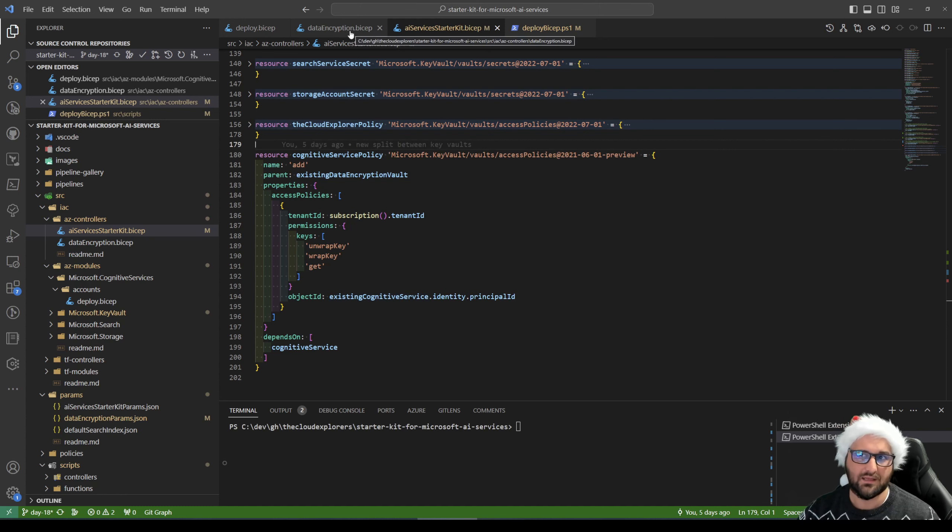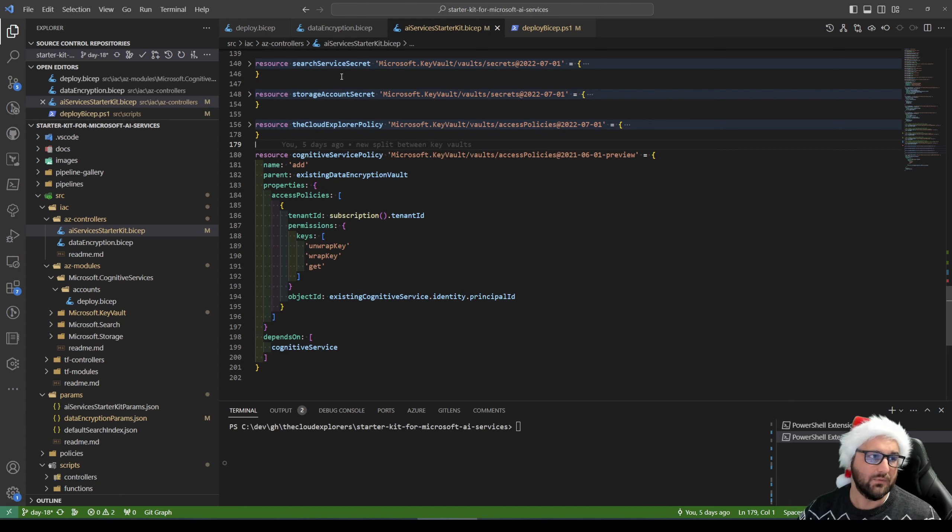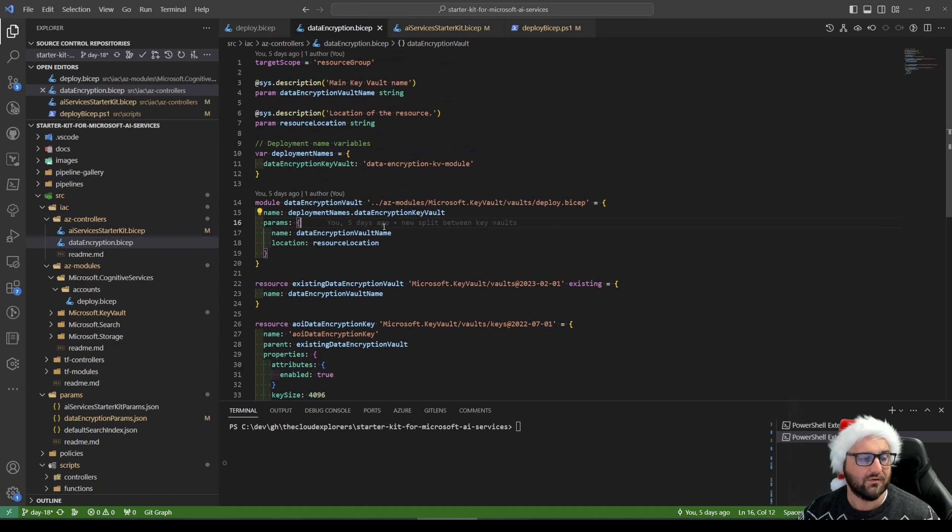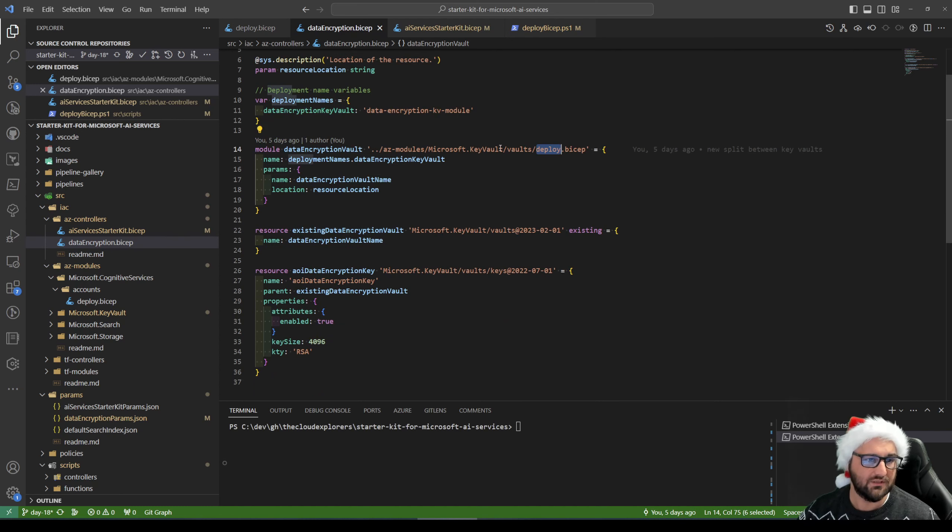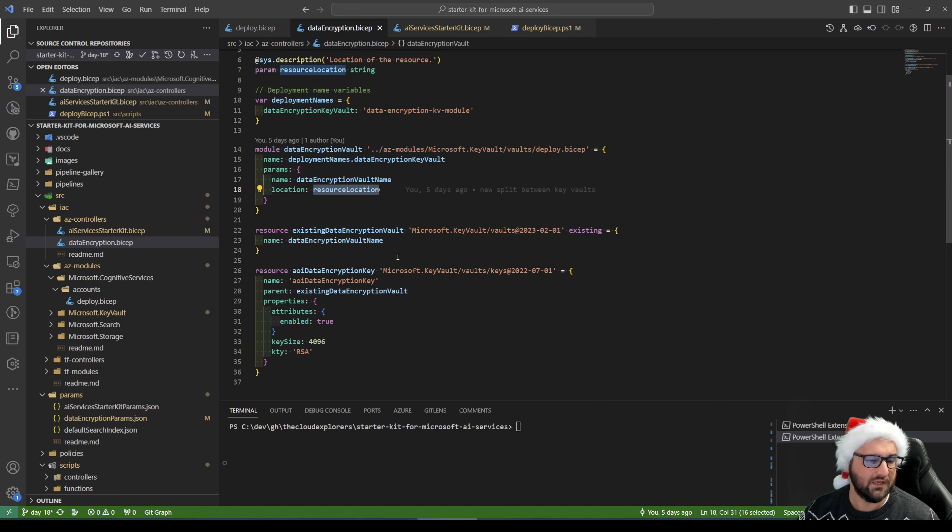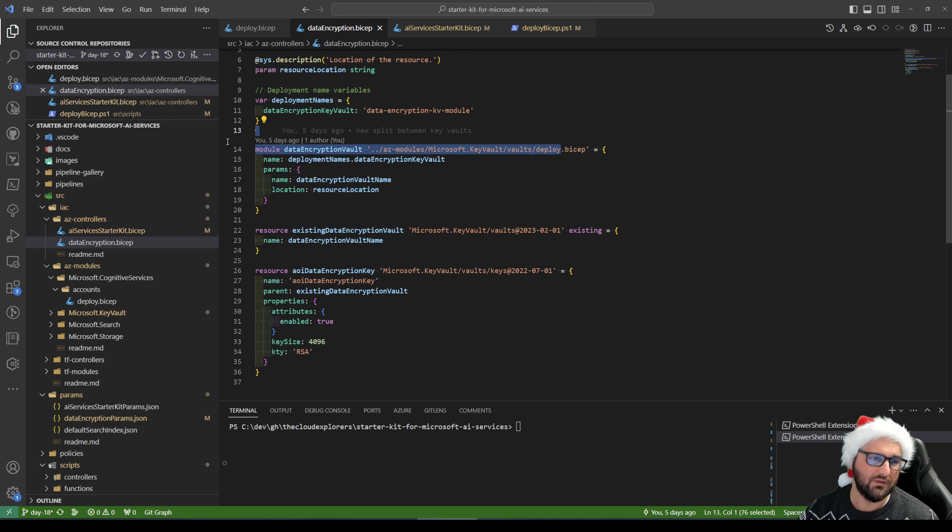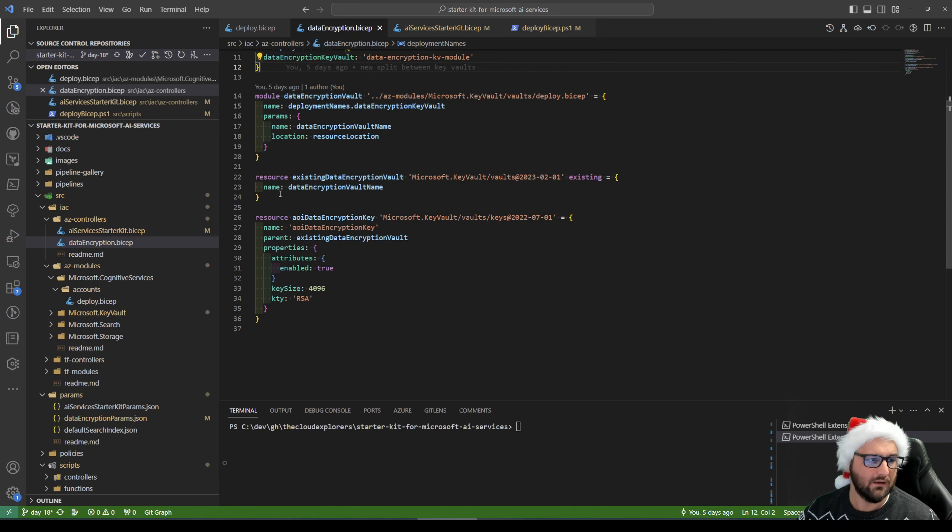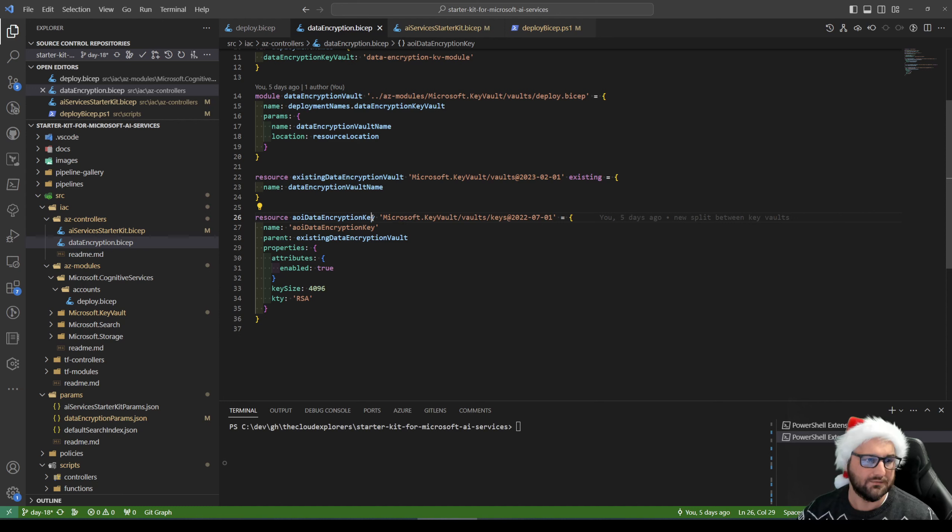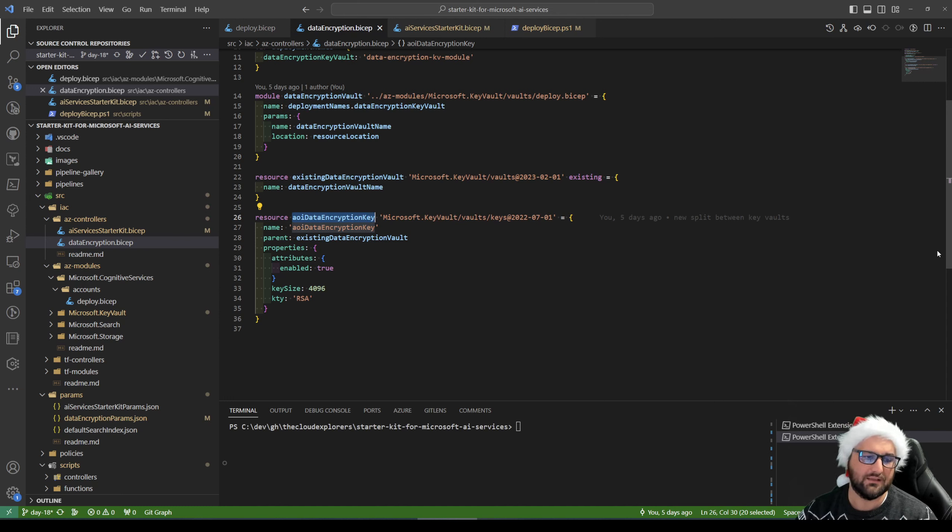And one thing that makes the key vault slightly different than a regular key vault is that we need the actual key to be created as well. And that happens in the data encryption controller, which I created separately. Very, very basic. We're reusing the key vault module here, provided the name and the resource location from the previous key vaults, simply building on top of the standard module that we have.